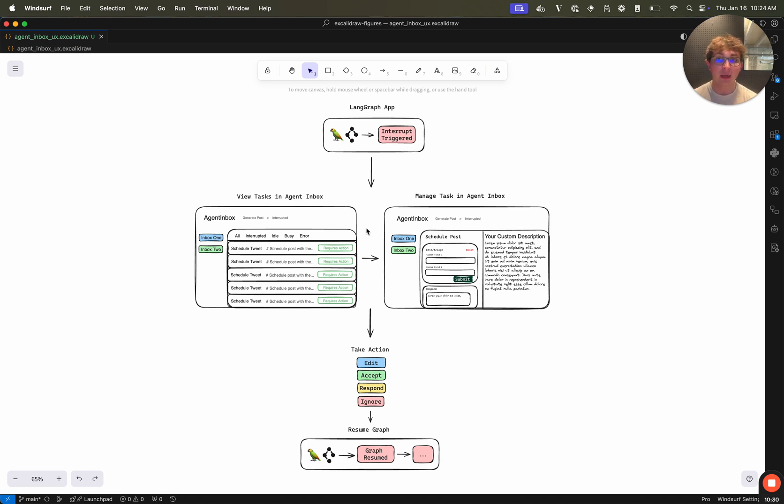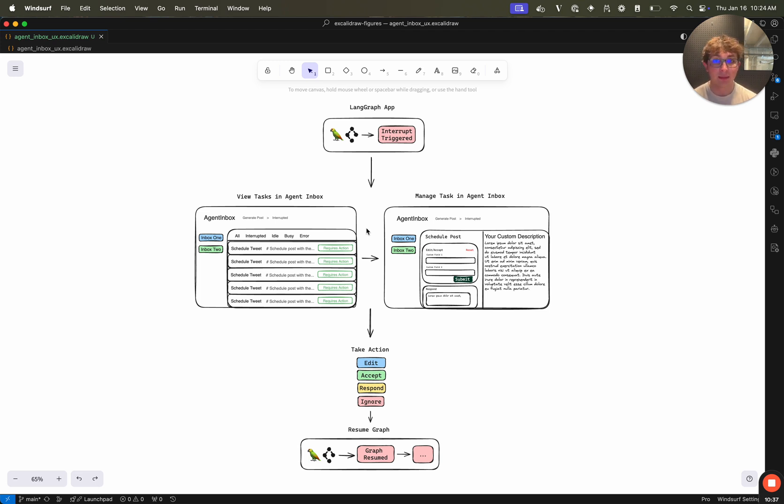Or you can go to dev.agentinbox.ai and connect your own graph to our deployment. Like we saw before, when I configured the agent inbox, it's set up in a way to connect to any deployment. So you can use our deployments, you don't need to worry about constantly having your web server running. You can then interact and inspect your different tasks.